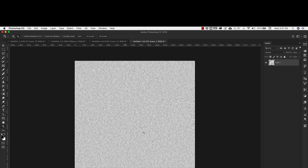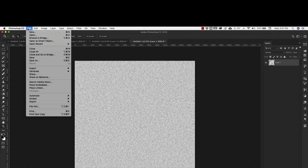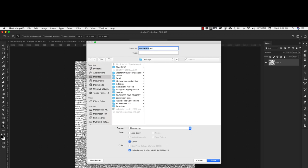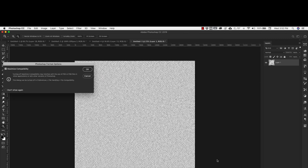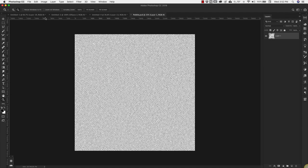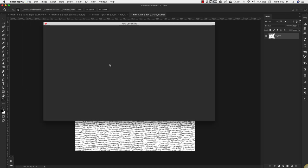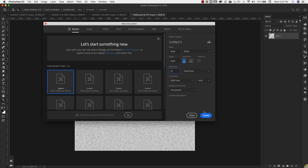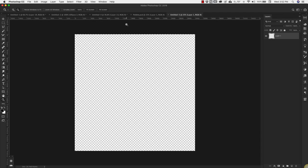Now once you have this texture we're going to save it. Go to File, Save As and save it to the desktop. We're going to name it pebble. Now we're going to open another new document with the same thing - 3,000 pixels by 3,000 pixels. You can change your resolution to 72. Click create.